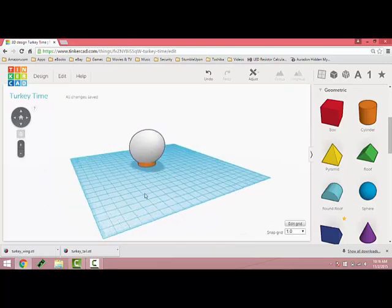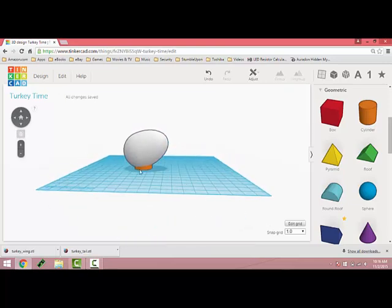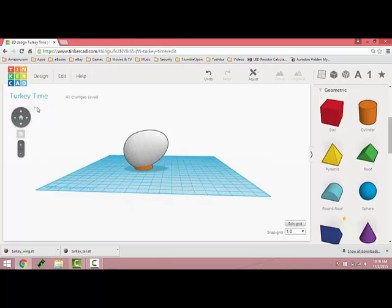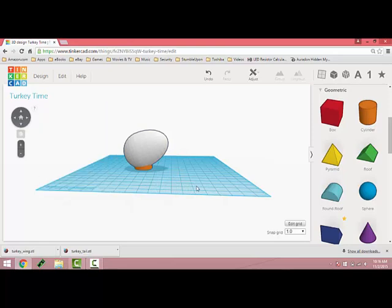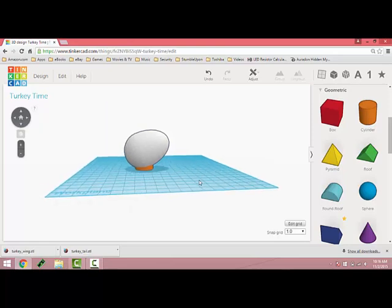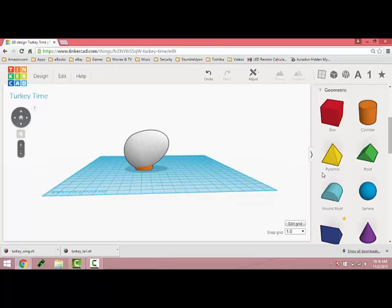If you forget how to move around your work plane, remember that you can always hit the arrow and it will give you the mouse strokes that help you move around your work plane.